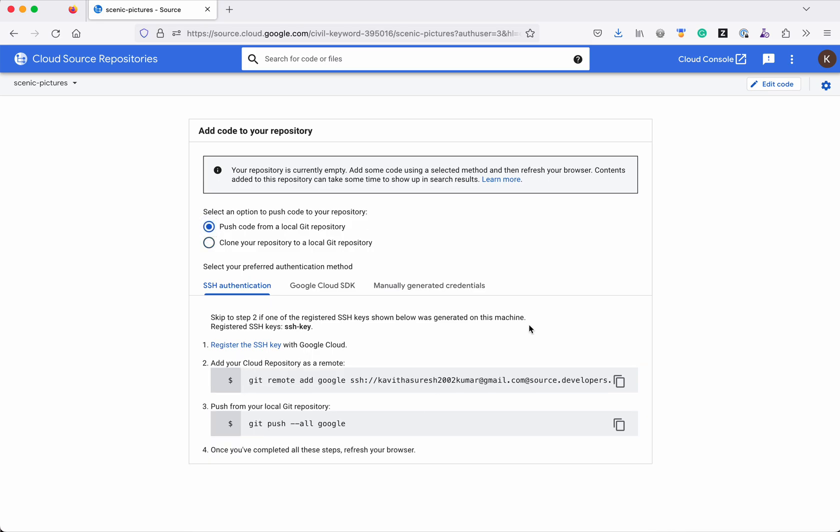And then we have three authentication mechanism available. One is SSH authentication, Google cloud SDK and the manually generated credentials. But for this demo purpose I am going to use SSH authentication.